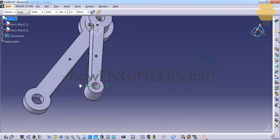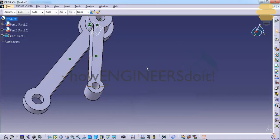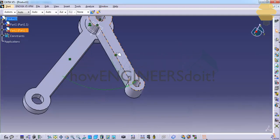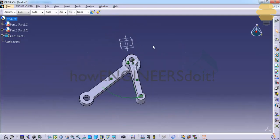So you can decrease or increase this value by double clicking and editing it, control U for update, and that updates. So that's about the assembly design workbench. Let's see what comes ahead. Thank you for watching.